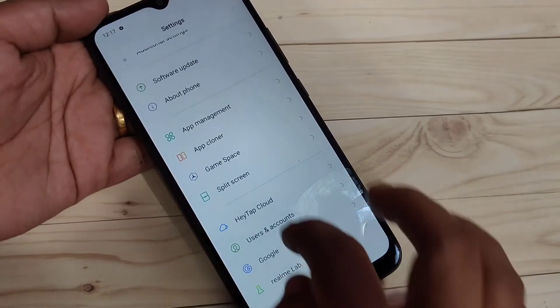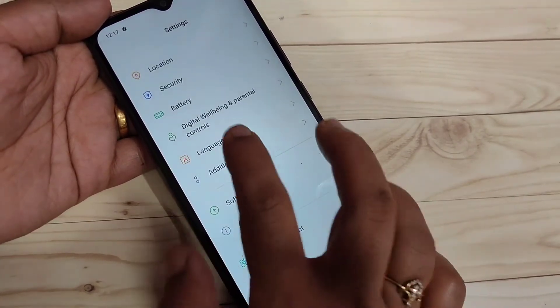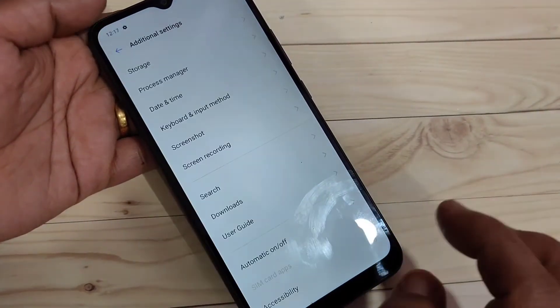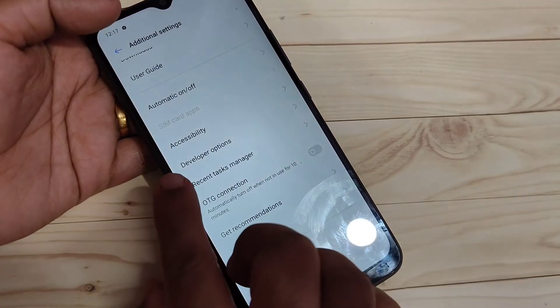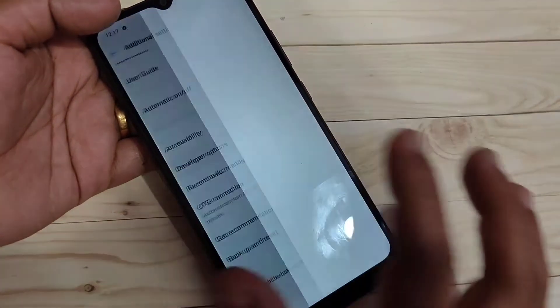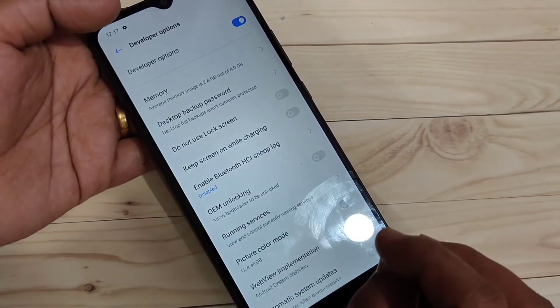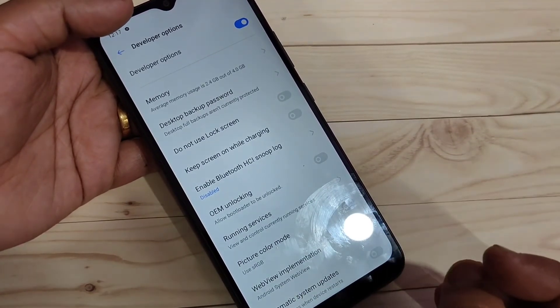Go back to your Settings again, then scroll down. Here you can see the option Additional Settings — tap on it. Then scroll down again and at the bottom side you can see the Developer Options. The Developer Options is now enabled — if you tap on it, you can see some options.